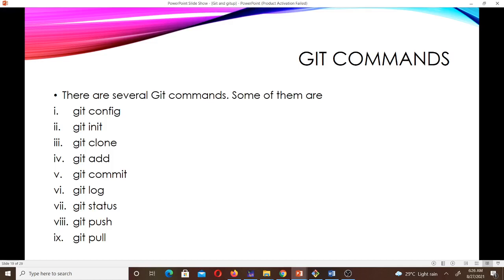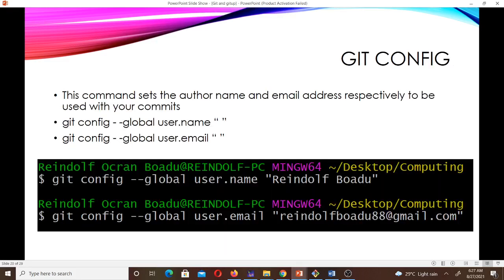There are several Git commands. Some of them are: git config, git init, git clone, git add, git commit, git log, git status, git push, git pull, and others such as git stash, git remote, git tag, git show, and a whole lot more. We can't go through all of them, so we'll focus on the most important ones. You can also search for Git commands online to read more.